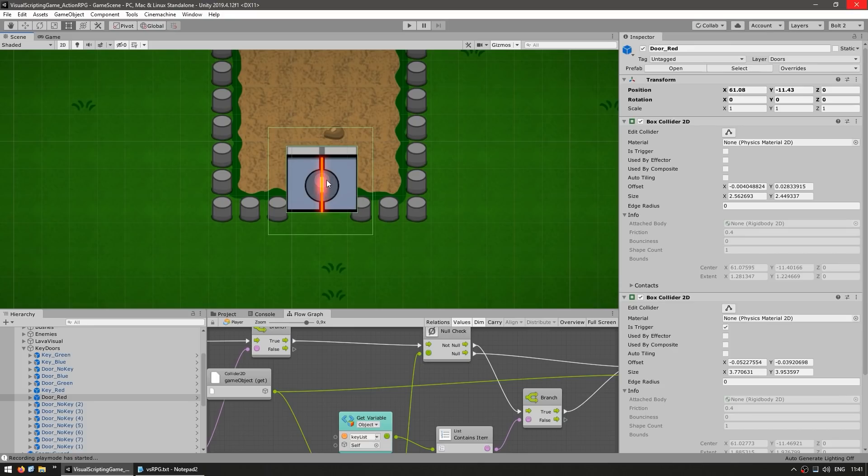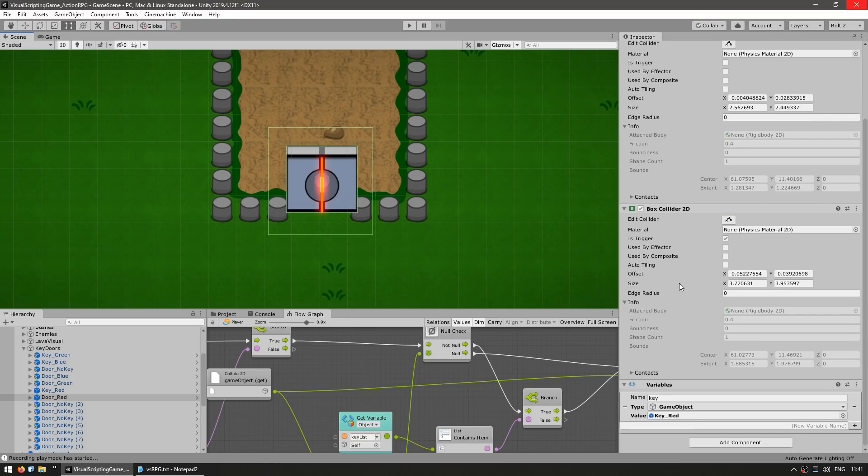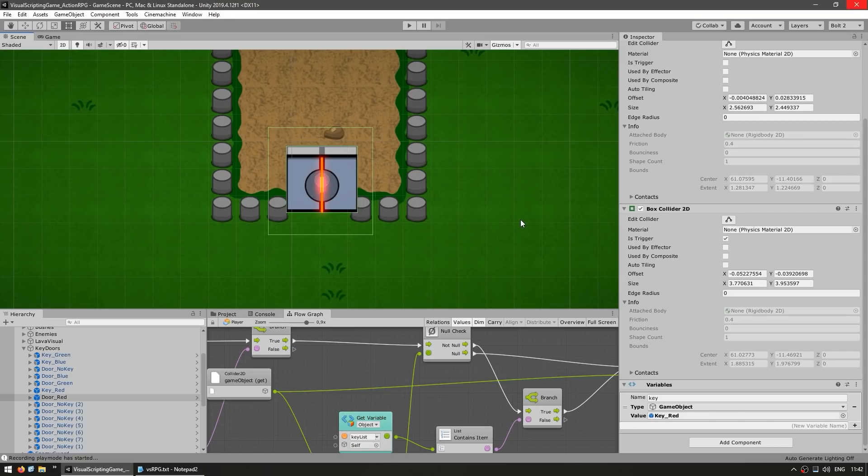As well as the trigger collider, which is a bit bigger. So when the player enters into this area, it goes inside and checks the variables for this door. And it sees if it has this key, then it checks if the player also has this key. If so, then it opens this door. So it's a really interesting system, and again, not a single line of code here.